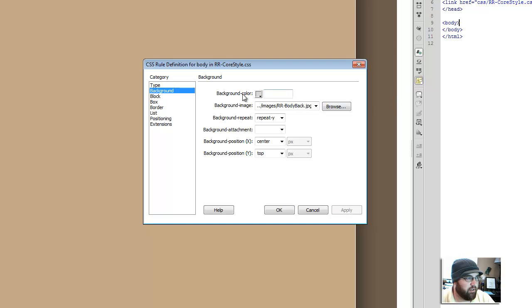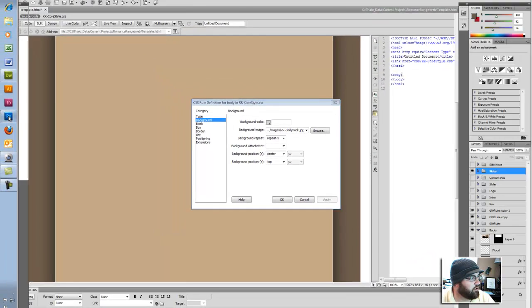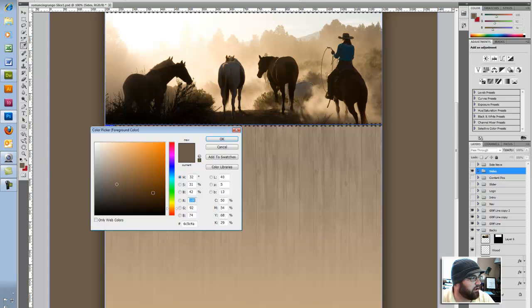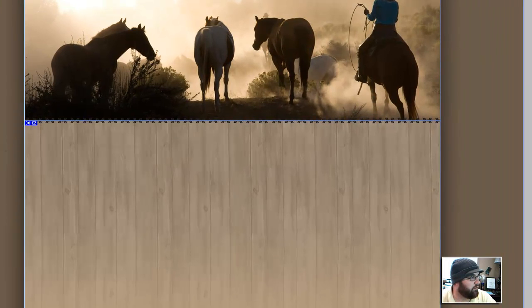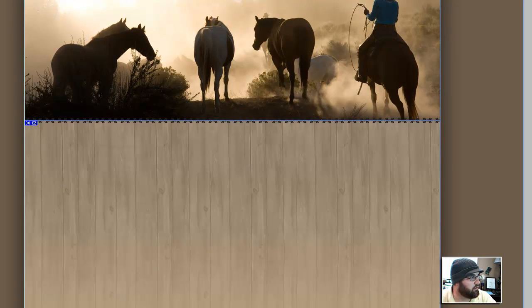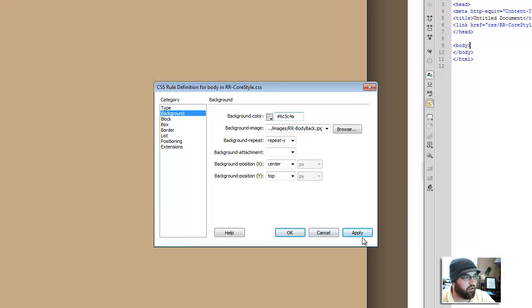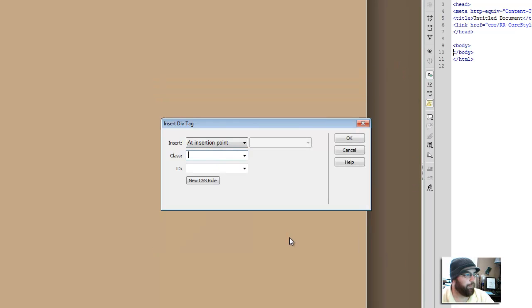So what we need to do is set the background color. I pop back into Photoshop, use my eyedropper tool to figure out what exactly that color is, copy it from here, move back over into Dreamweaver, put that color code in and apply. So now great, it's all set up.